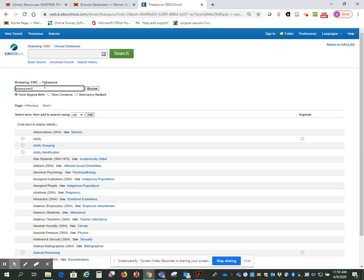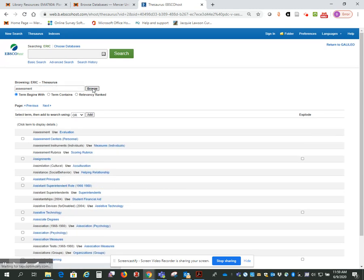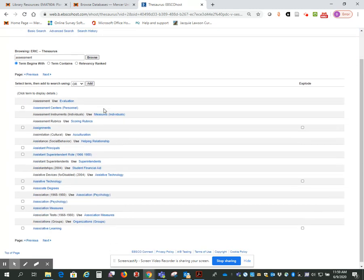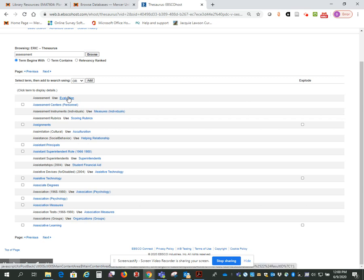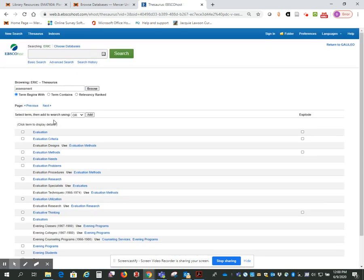Under this browsing ERIC Thesaurus, click on browse. And here it tells me that instead of assessment, I should use evaluation. So that's the term that this particular database uses. So I'm going to click on evaluation and get some more information about that term.